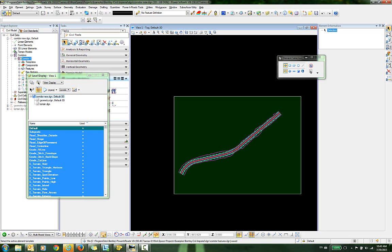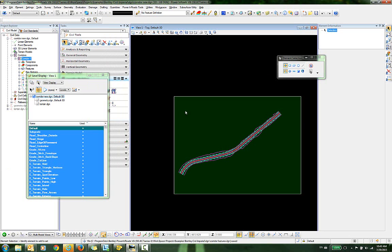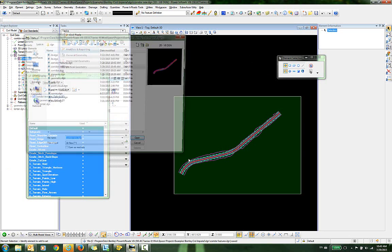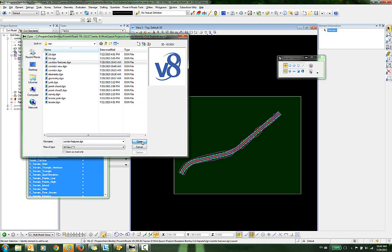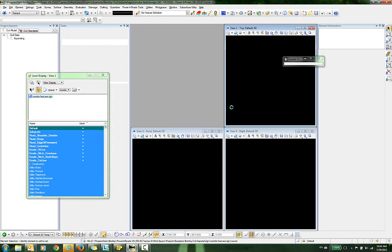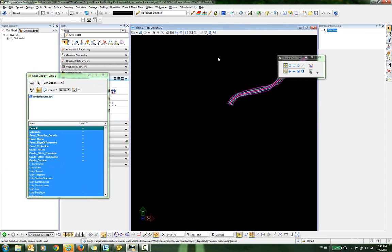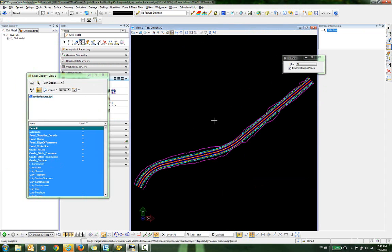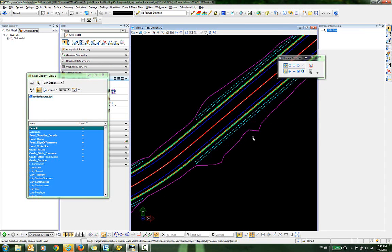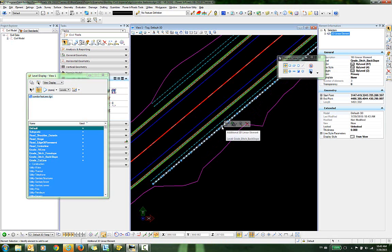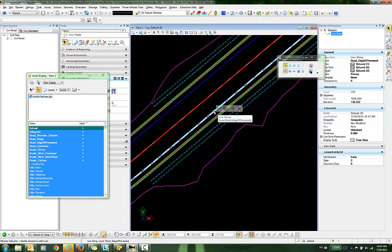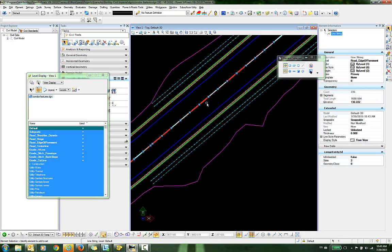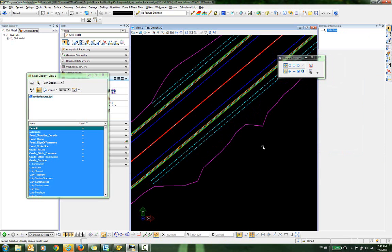It processes very quickly, and now we can open that new DGN file that was just created. If we take a look at this top view, you can see that all the elements are here with their correct line styles. It no longer shows this as being connected to the corridor, and we're just left with MicroStation elements.